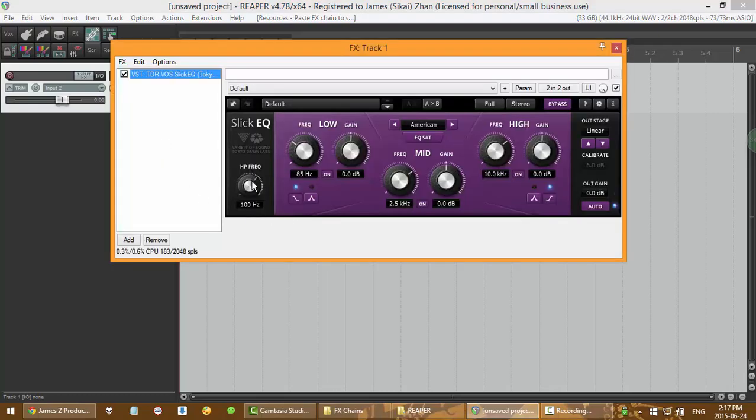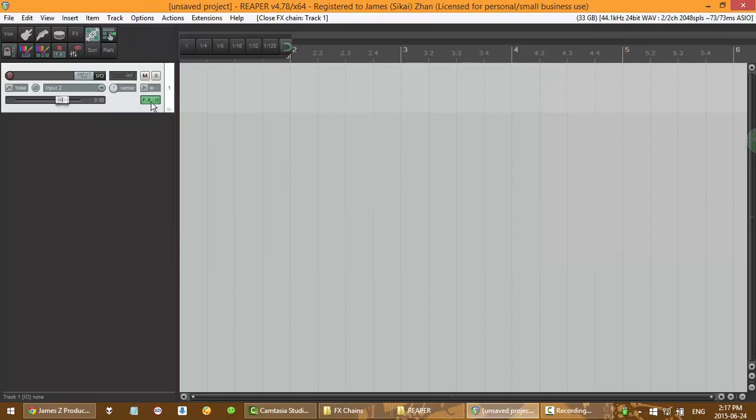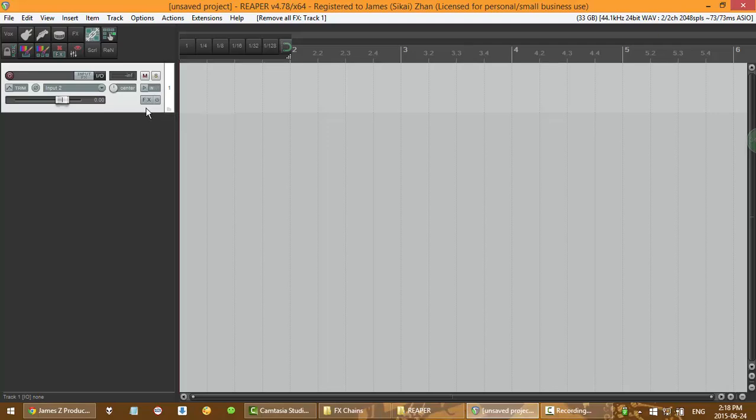Now you can see that the EQ has been set by me before, so it's not in its default state anymore. So I'm going to teach you how to do that. Let's get right into it.